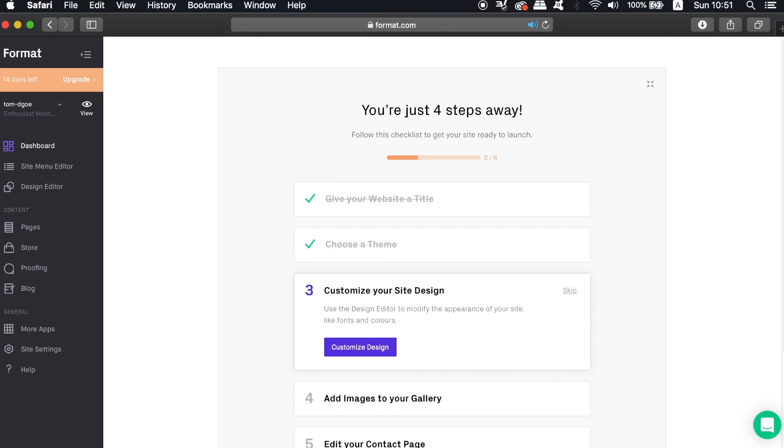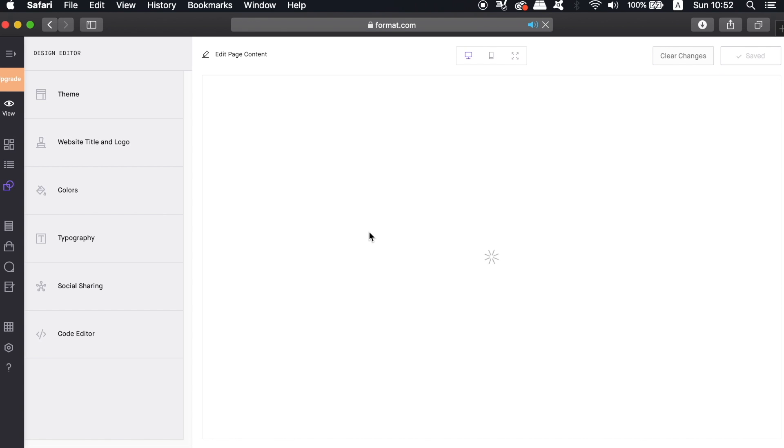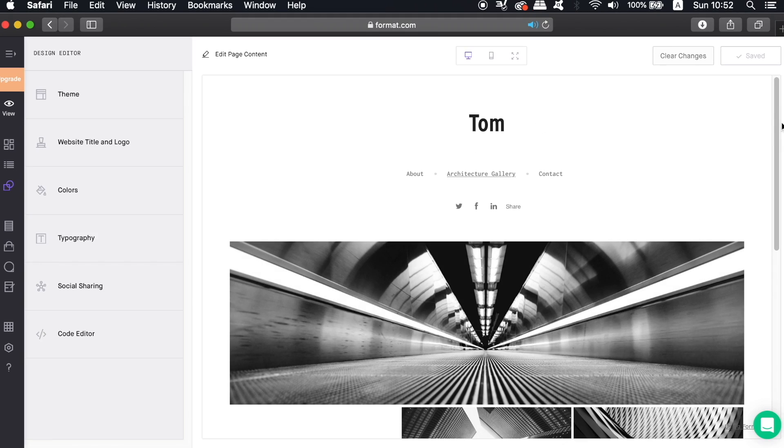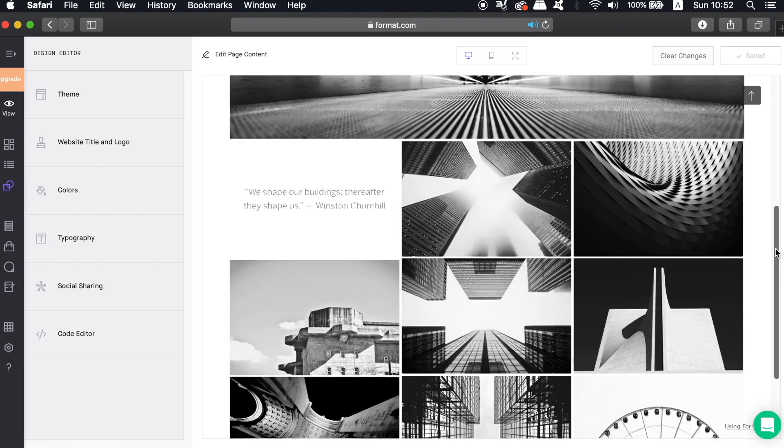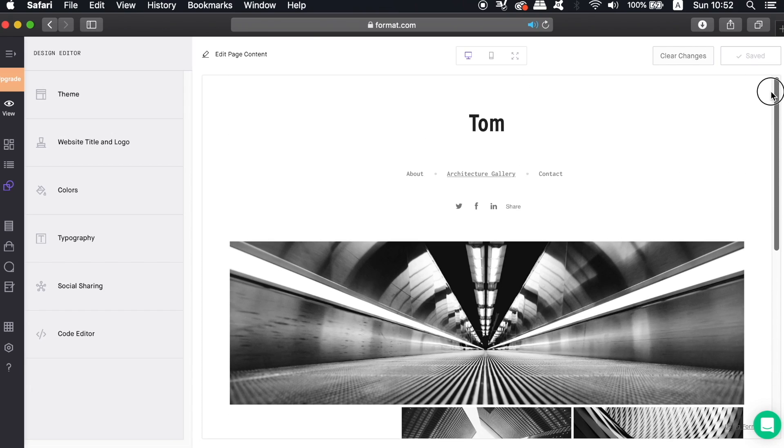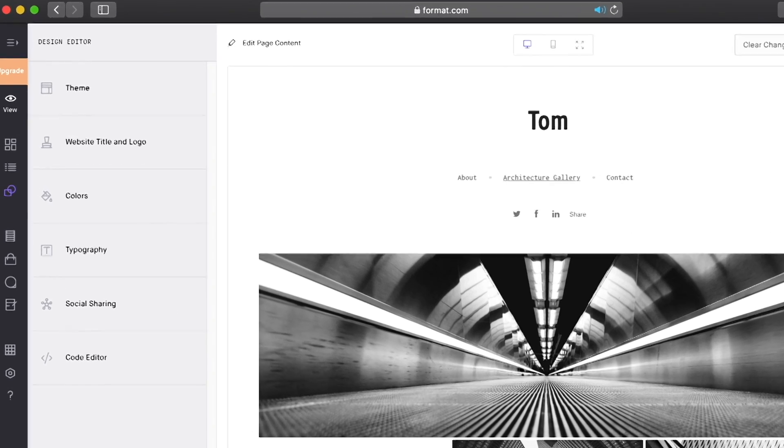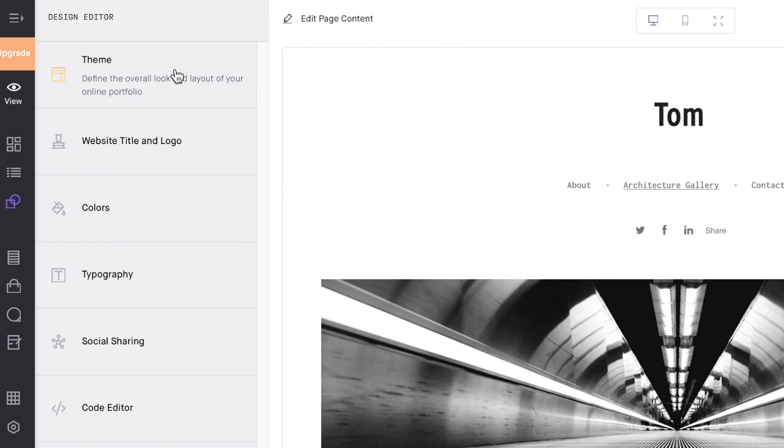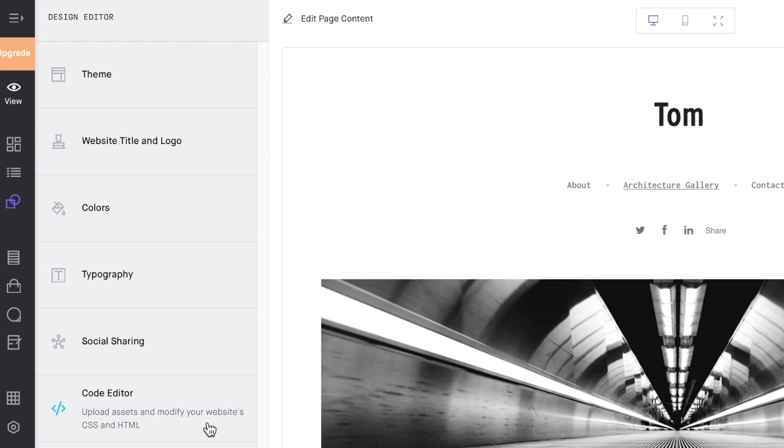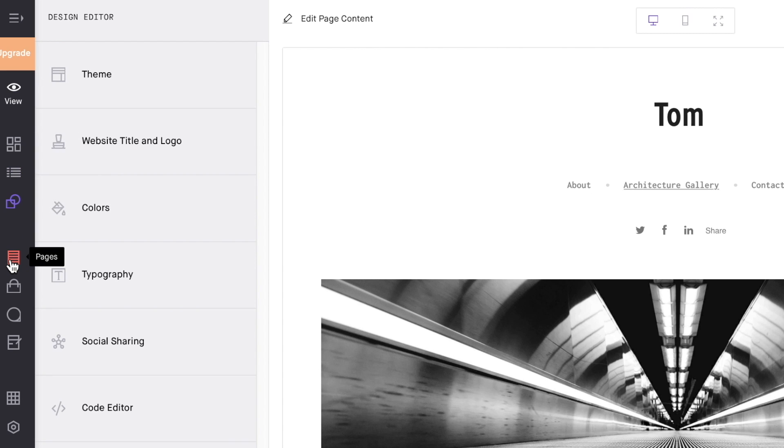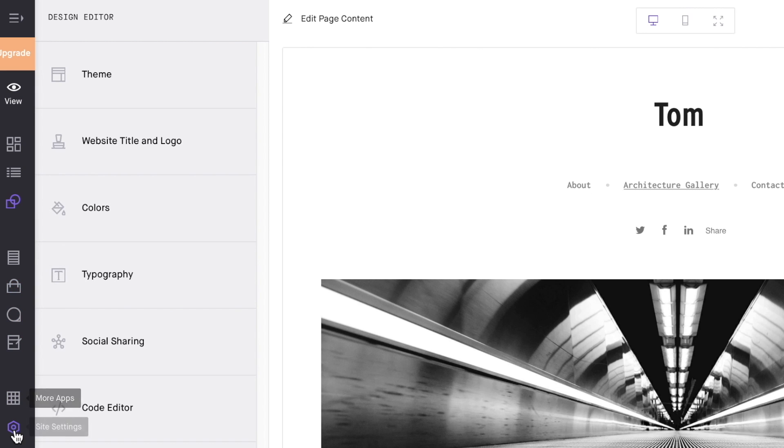Here we can now go ahead and begin to customize the actual design of our website in the Format web builder. So here is my template layout ready to be customized, and on the left-hand side you will notice a toolbar. So here are such things like the ability to change your theme, customizing the color and the typography on your website, and even a code editor too. And on the far left you have the pages section, the dashboard which you've just come from, and also a means to set up a shop and a blog on your website. We're going to be taking a look at these things a little bit later.